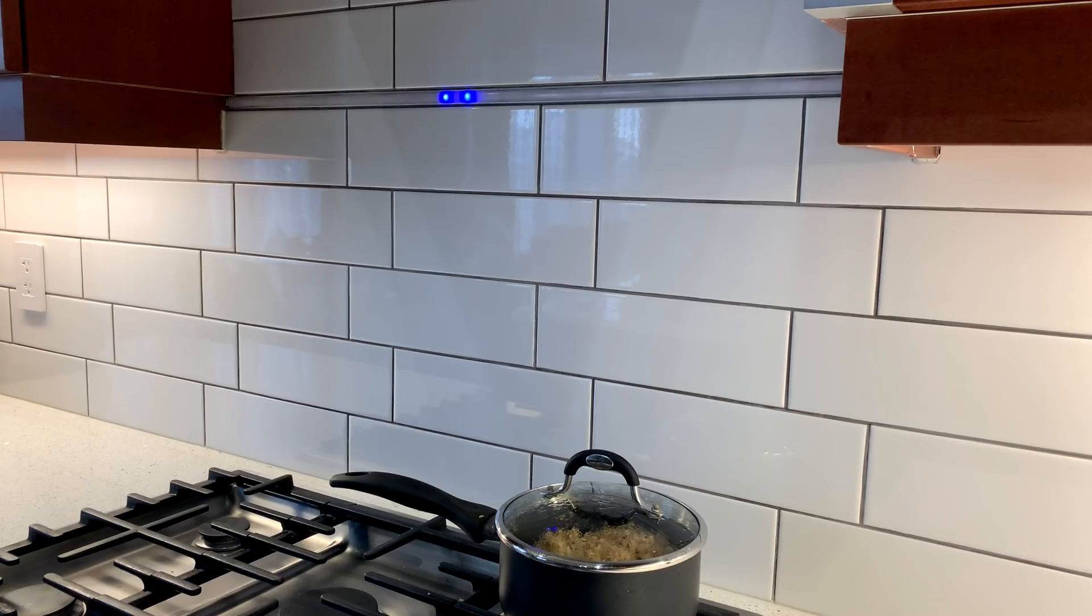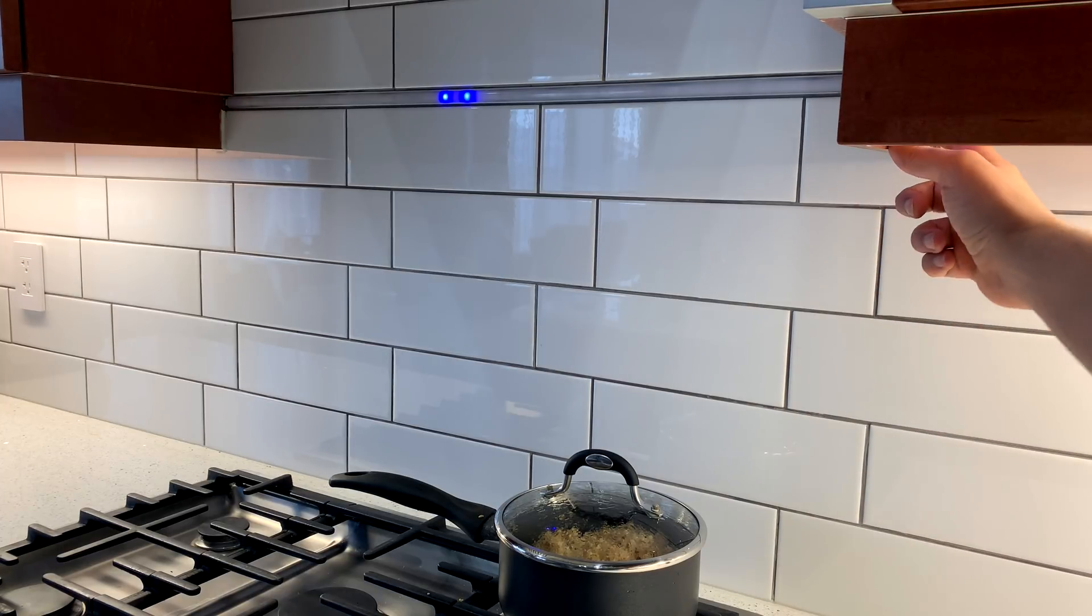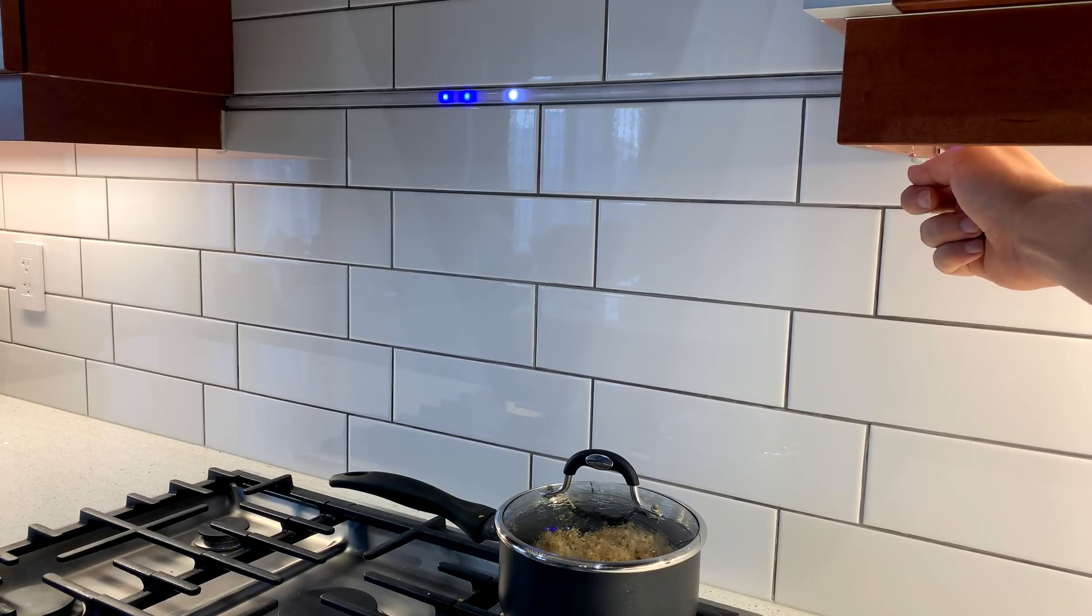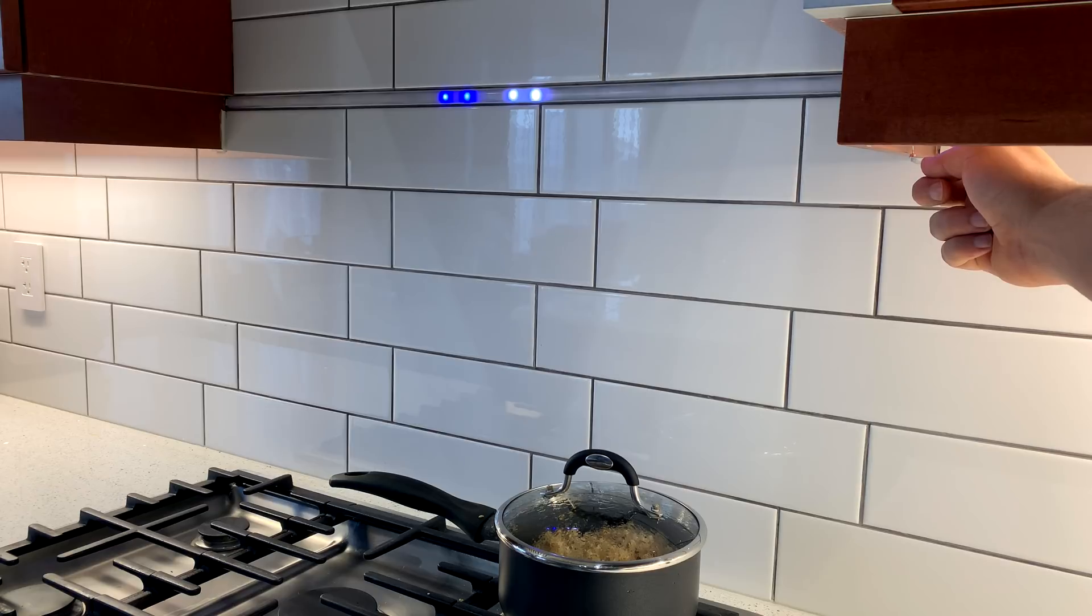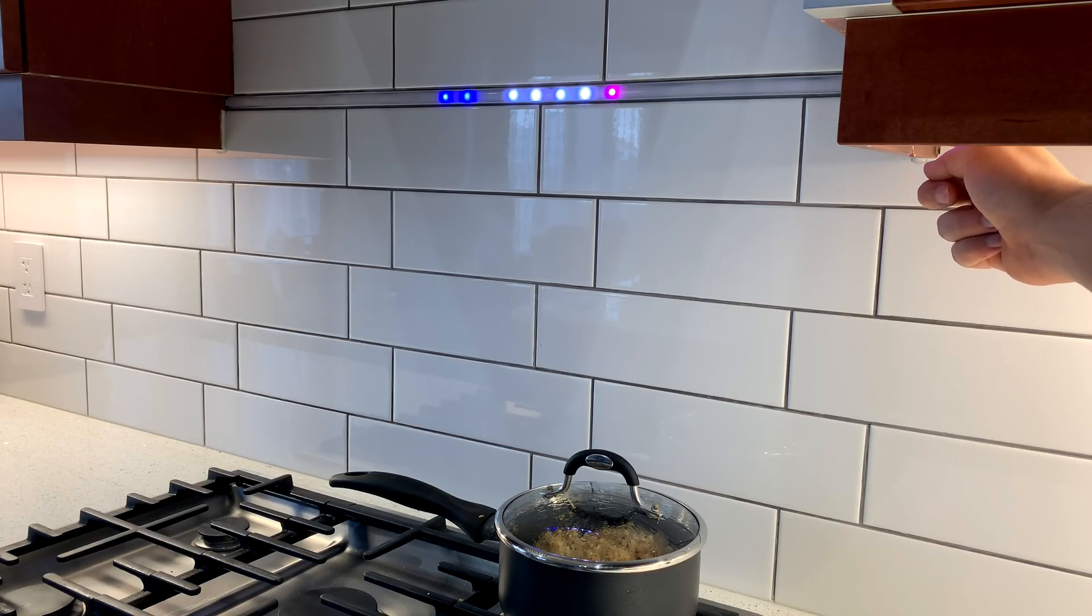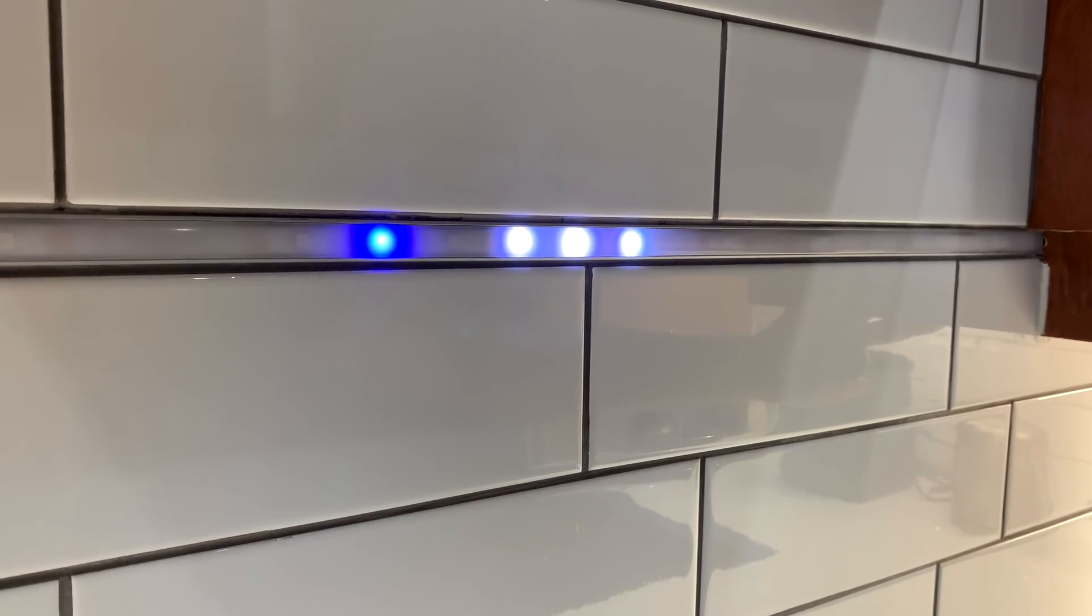The middle portion of the LED strip is a timer. I used a blue LED to represent 10-minute intervals and a white LED to represent 1-minute intervals. So this is 11 minutes, 12, 13, and so on.